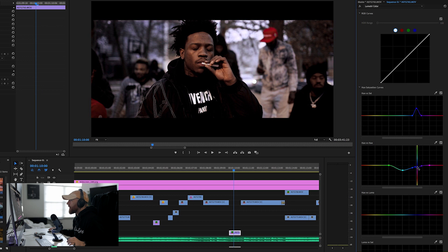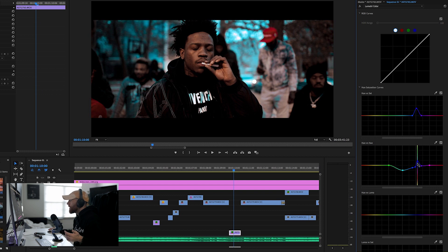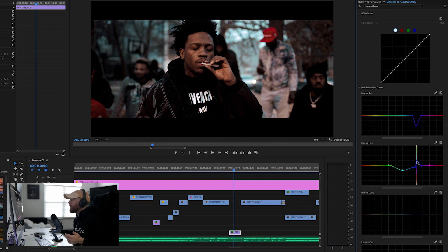Now what I can do is kind of change that color from that bluish purple to a better blue, pinkish, or aqua. And then you can bring the color down on it, change it up a little bit. Really dope new feature in Adobe Premiere Pro.